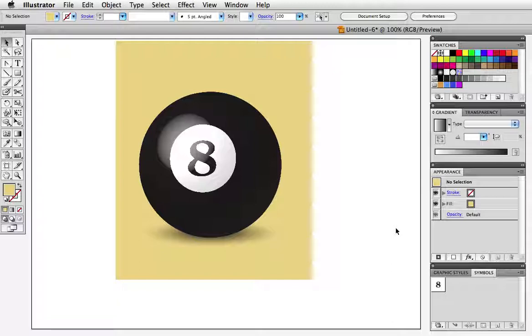Hello and welcome to a VectorTuts quick tip screencast. My name is Cheryl Graham. Today I'm going to show you a quick and easy way to make balls for different sports using Illustrator's 3D revolve effect.